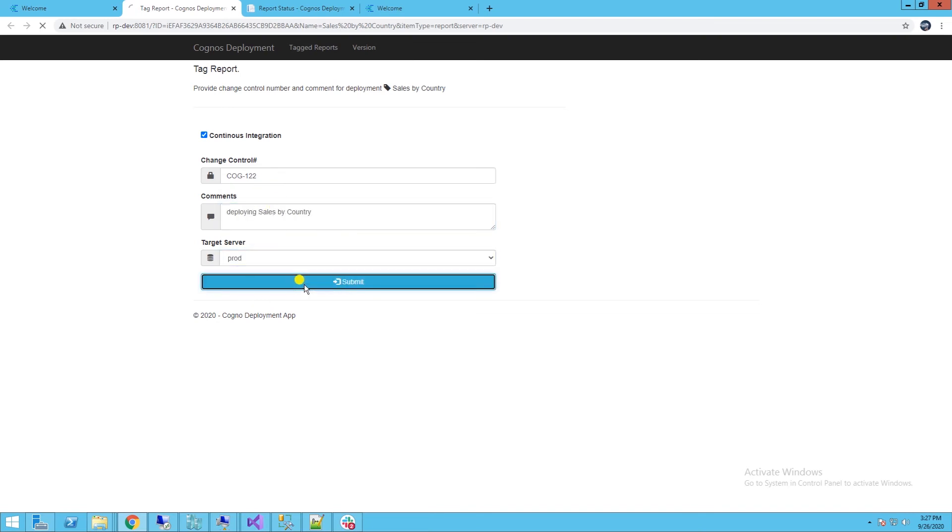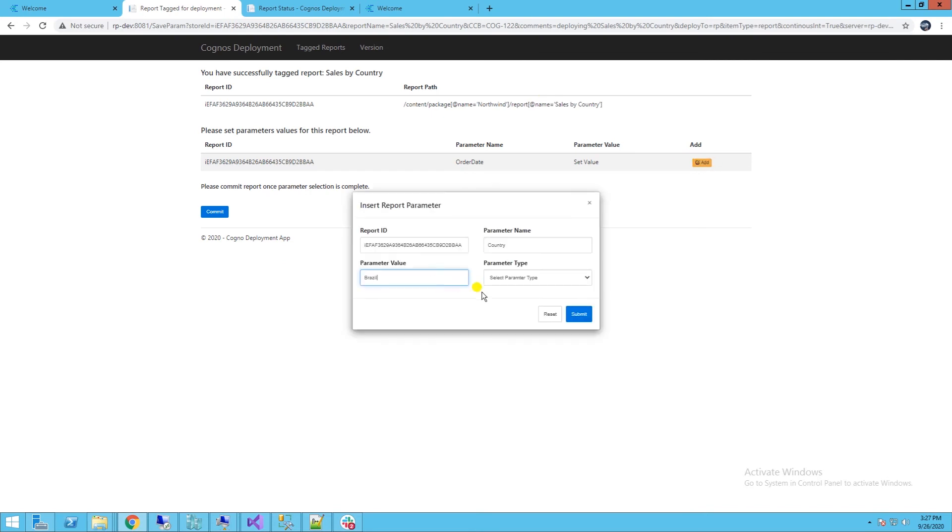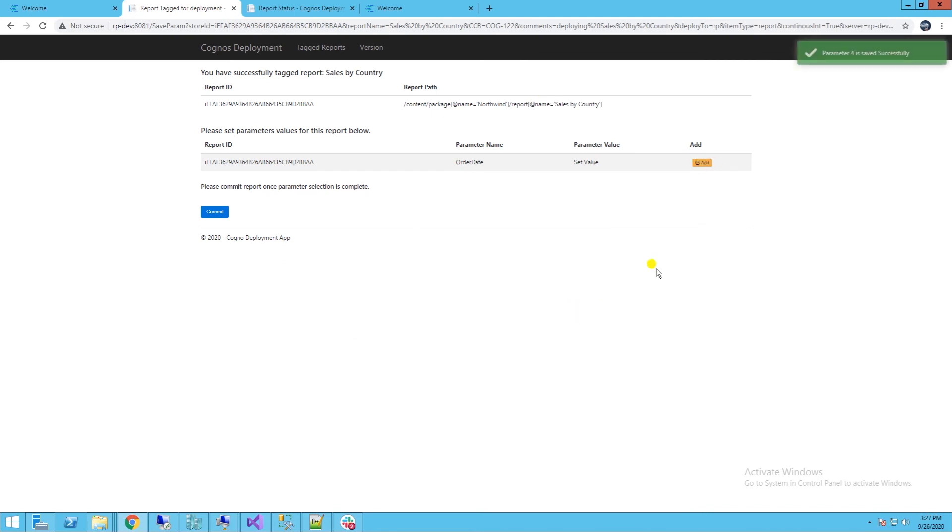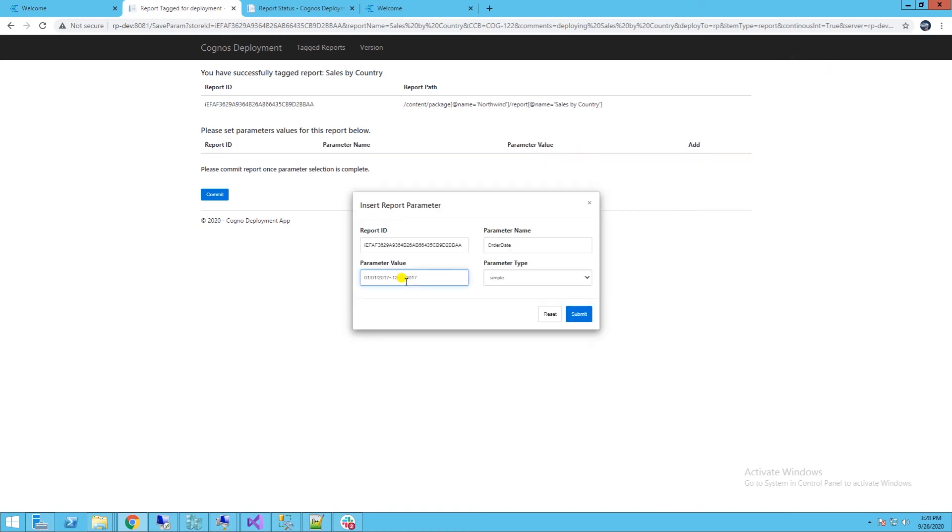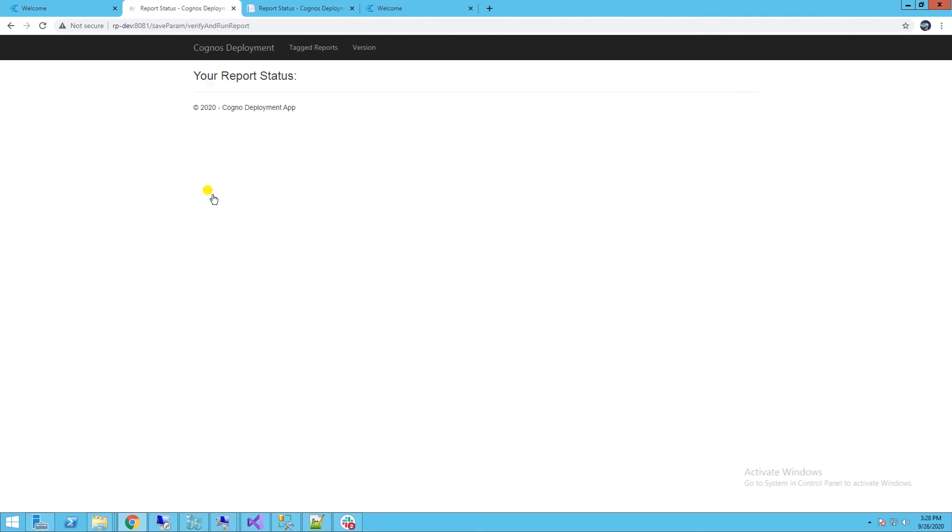We have country and autodate parameters. I'll set the country to Brazil, autodate range for 2017. Autodate parameter is an in-range date type parameter. Once we complete the parameter selections, they are removed from the interface. I'll go ahead and commit this report for deployment.